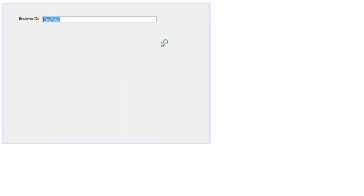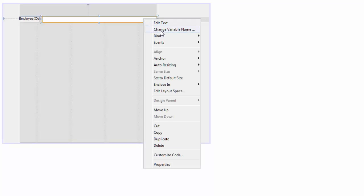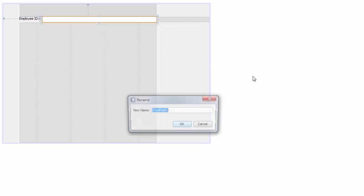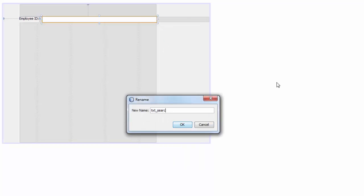The first thing we need is a search bar, so we are going to have a label here and we are going to name it 'Employee ID'. Then we need a text field, and the variable name will be 'txt_search'.